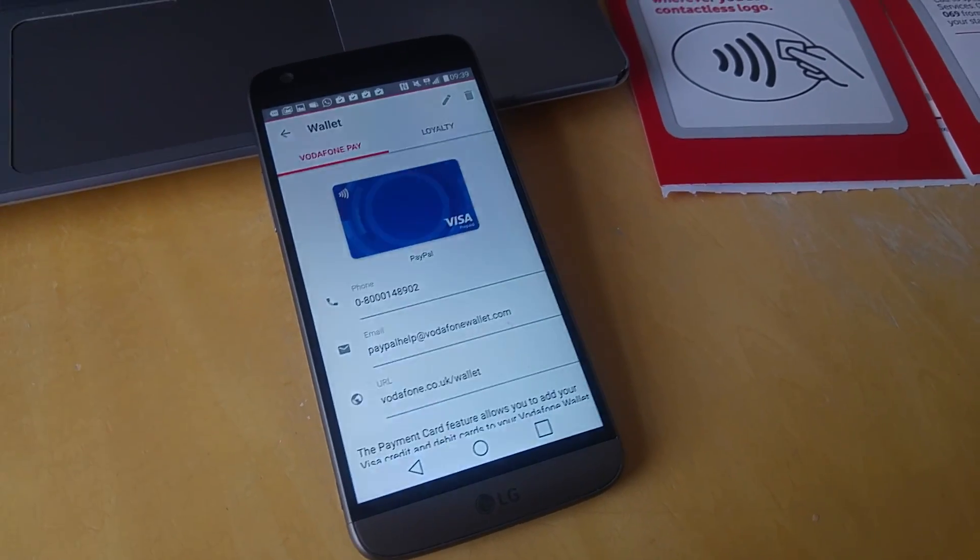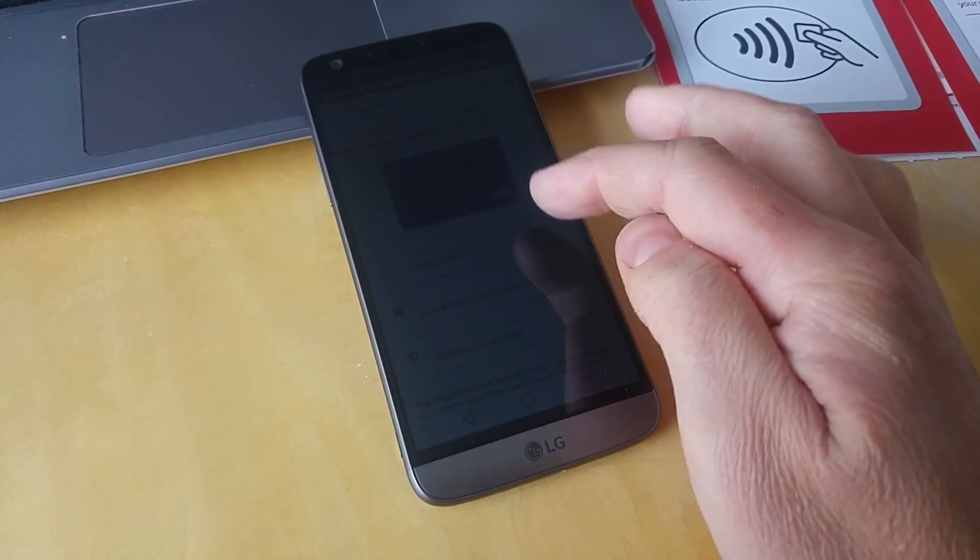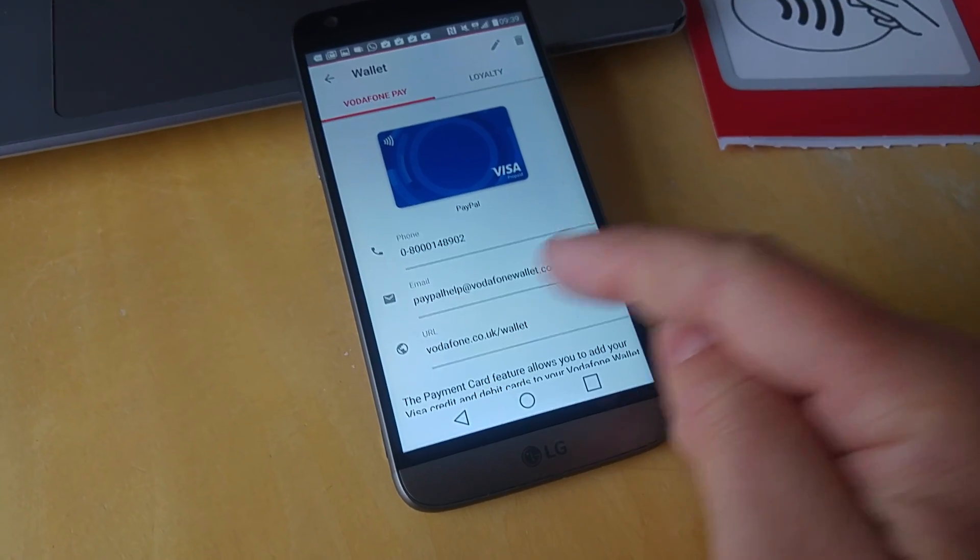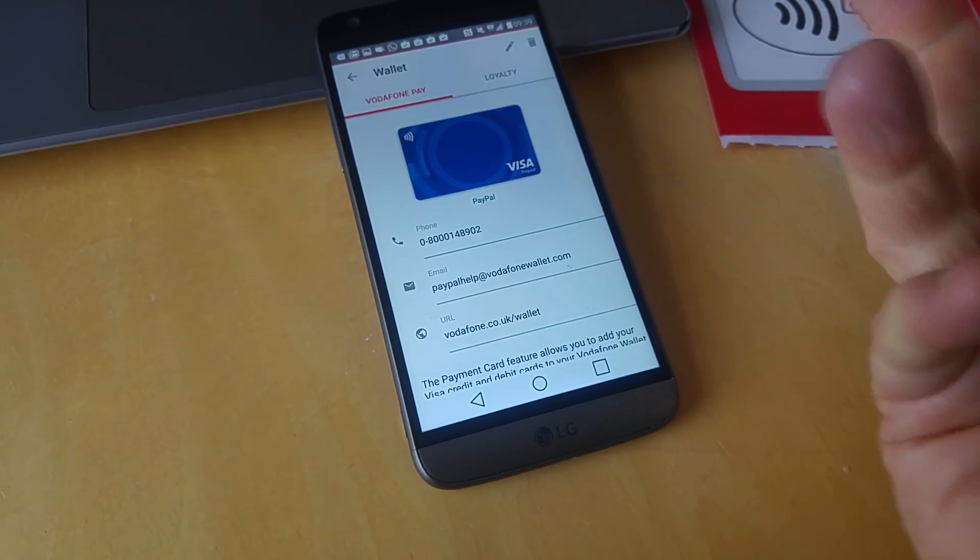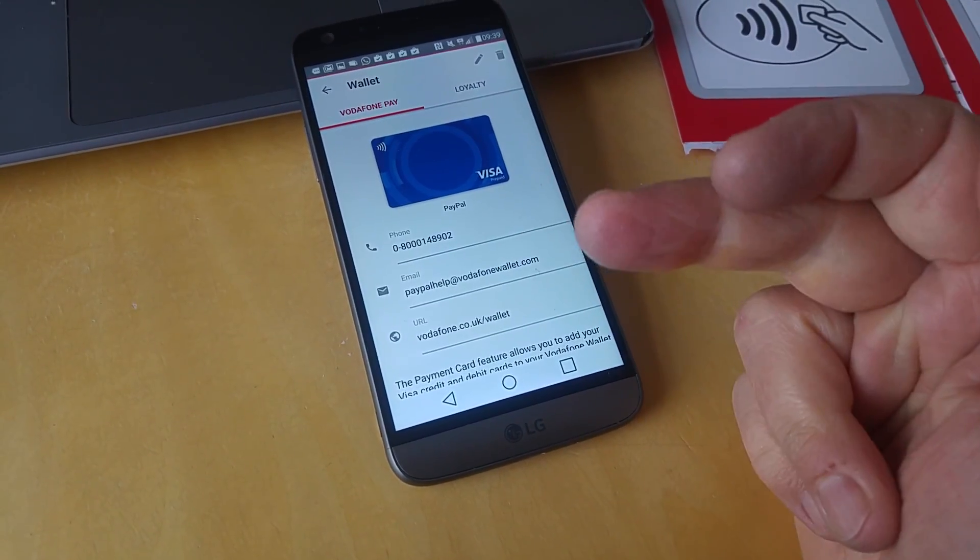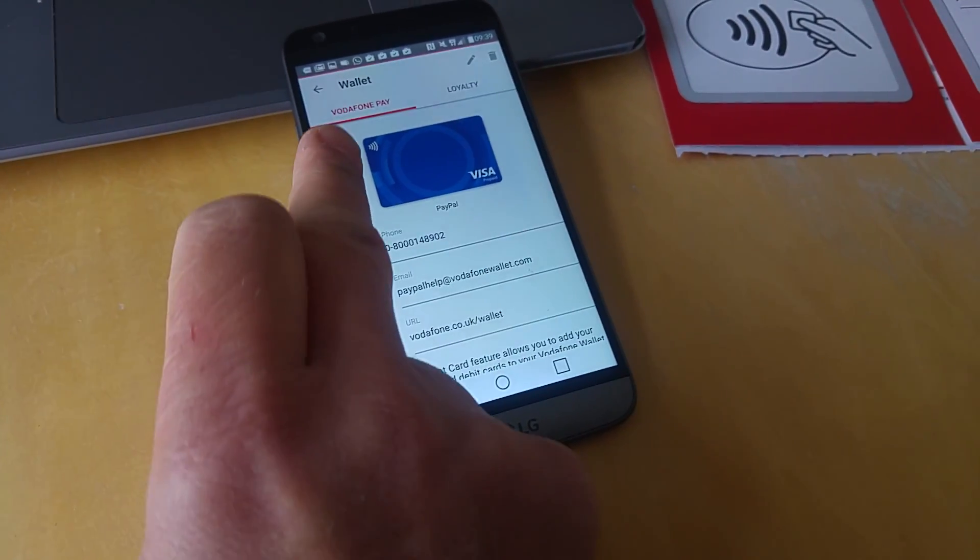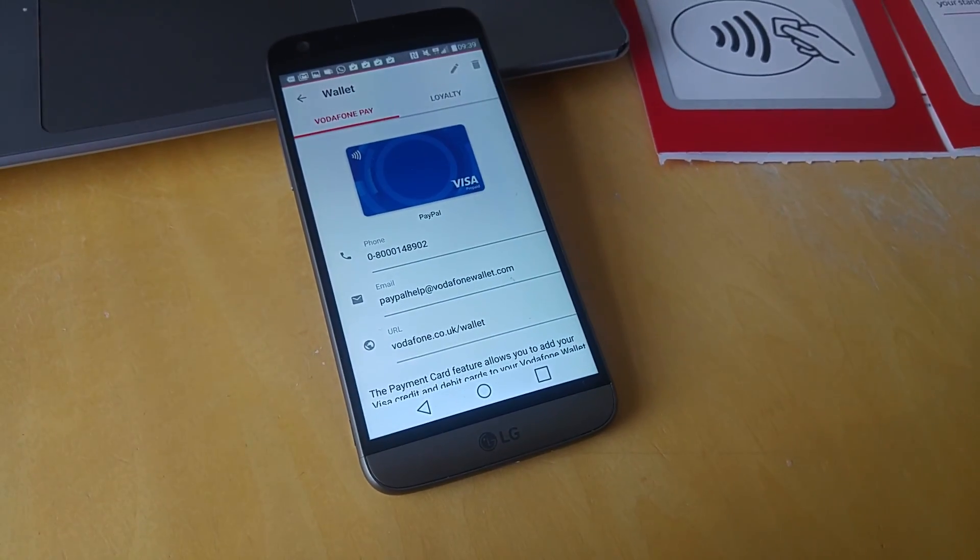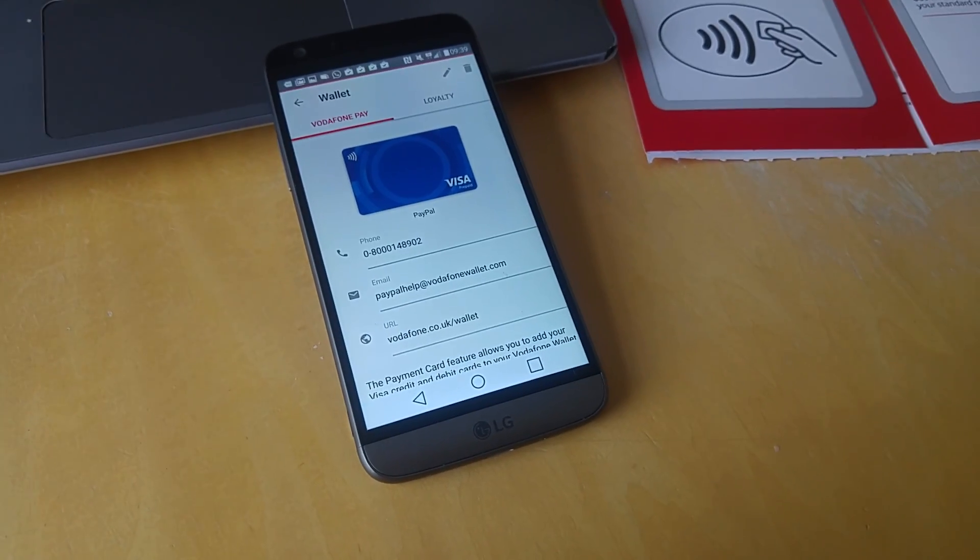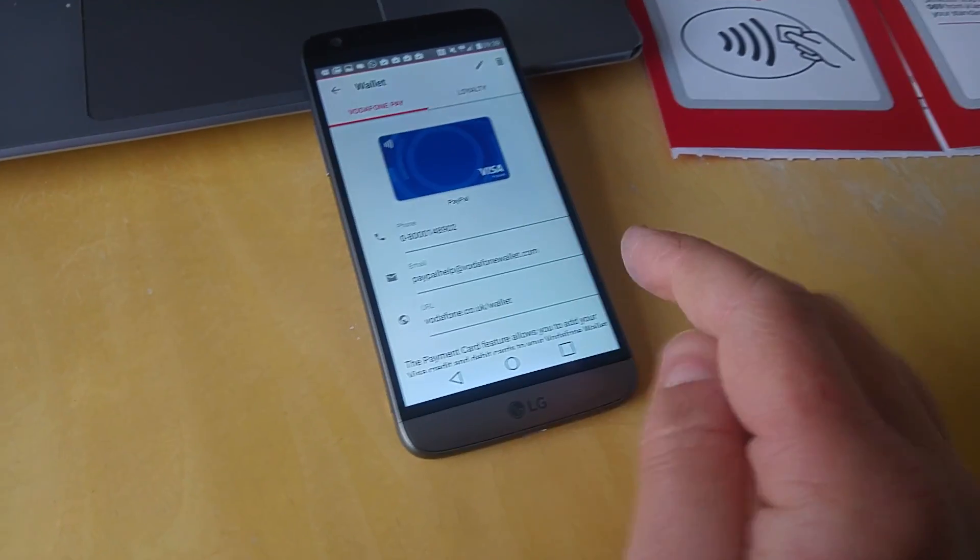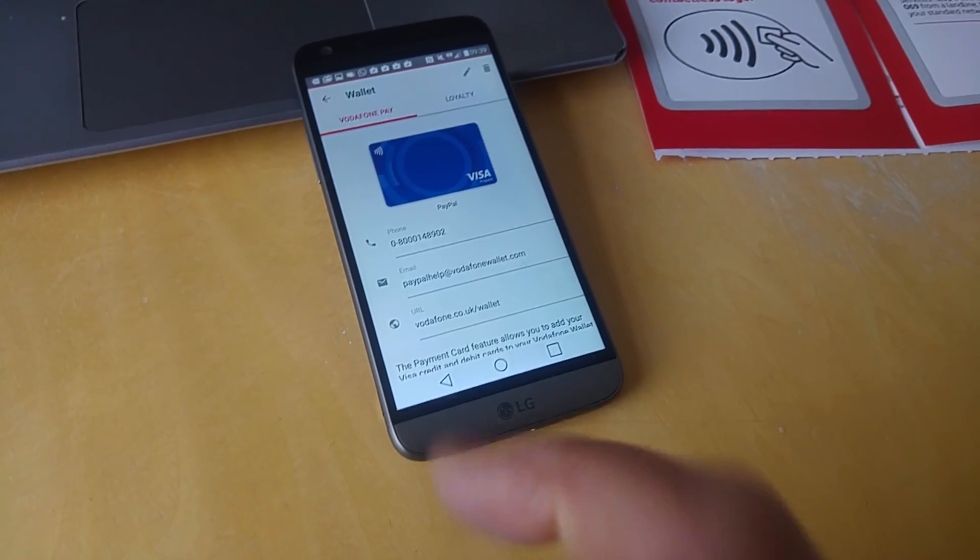Quick video showing you Vodafone Pay and how it works with PayPal. I've got my PayPal card, which isn't really a card but a direct link to the PayPal account, and I can use that wirelessly through NFC or contactless, or tappy tap as I call it.